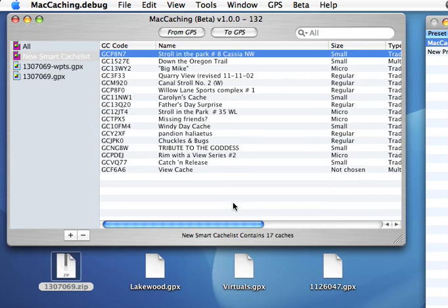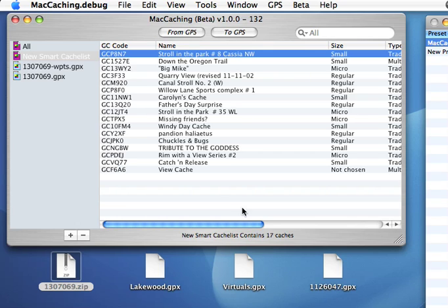This is just a taste of some of the new features. There have been over 30 new features and bugs fixed in this upcoming version of Mac Caching. I'm looking forward to releasing it to you. Let me know if you have any questions. Please feel free to visit MacCaching.com or my forums at forums.maccaching.com. Thanks.